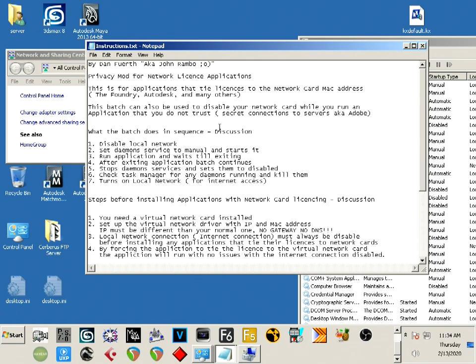This way your local network connection is disabled while all this is going on. After the application closes, your network connection comes back on. The reason why we must completely run your internet connection off, completely disabled while the application is running, is so the application can't call out to the internet.